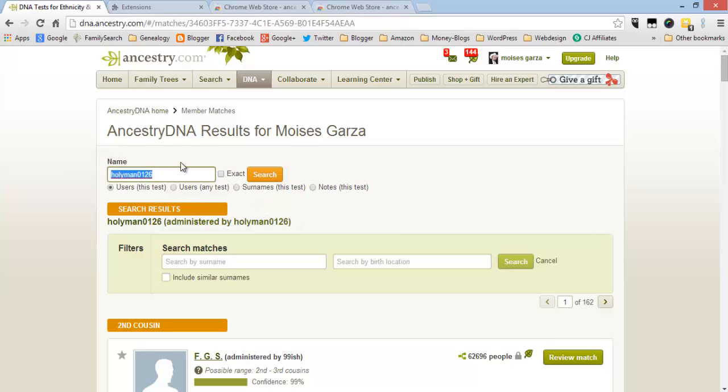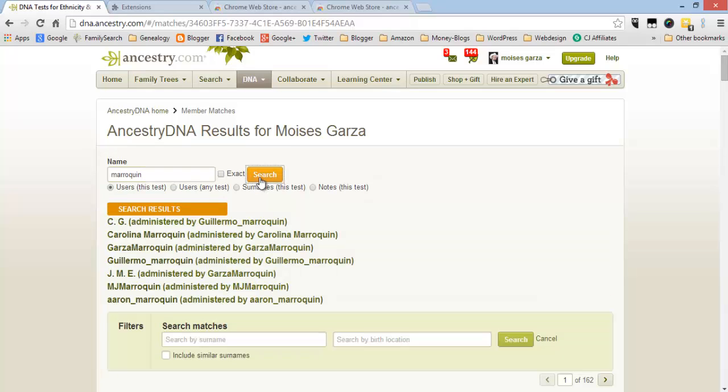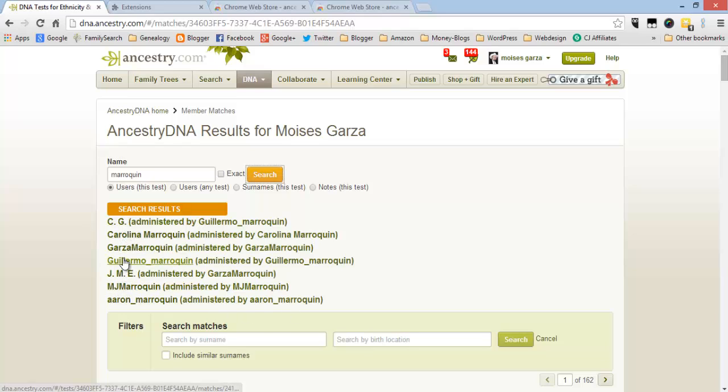If I search on it, it'll pull up every single match that has this last name. And as you can see there's one, two, three, four, five, six, seven. And I can just click on any of them.